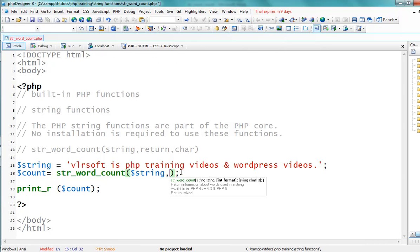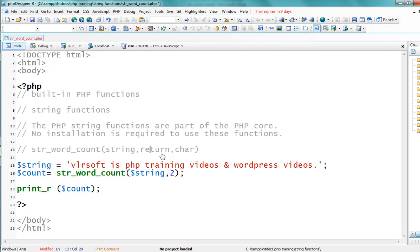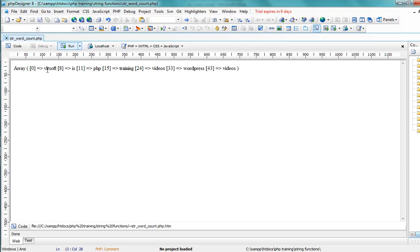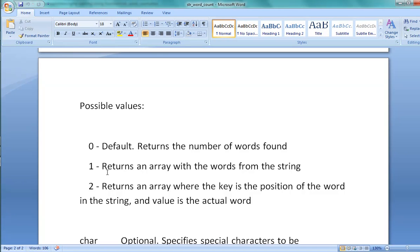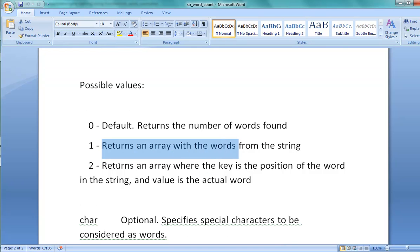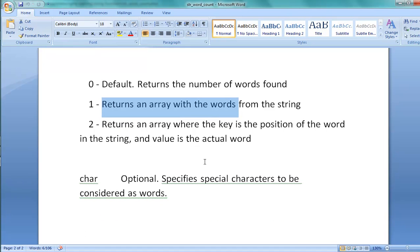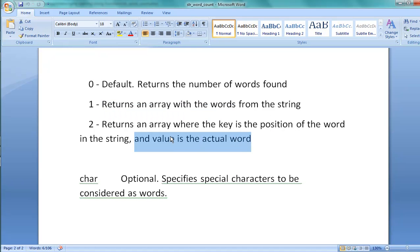Now giving return value 2. The first argument is the string, the second is the return value set to 2. So at position 0, VLRsoft starts; at position 8, 'ease' starts; at position 11, PHP starts; at position 43, 'videos' starts. Return value 1 returns the array with the words from the string, while return value 2 returns an array where the key is the position of the word in the string and the value is the actual word.